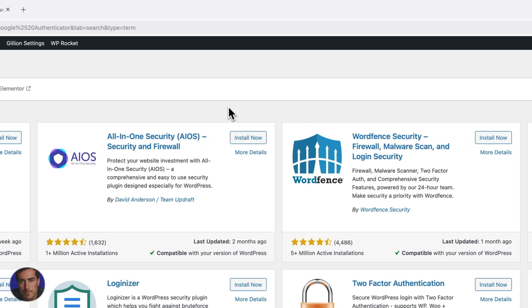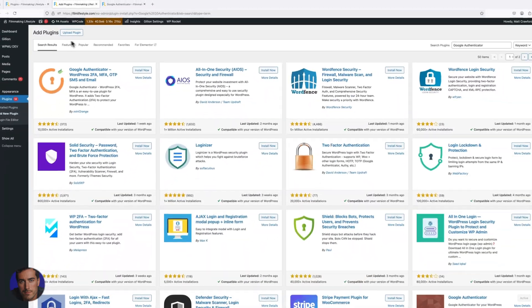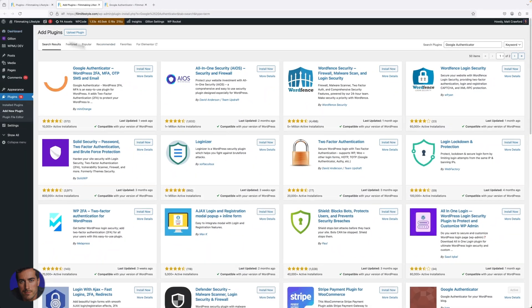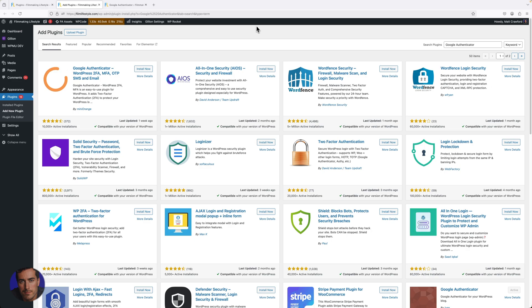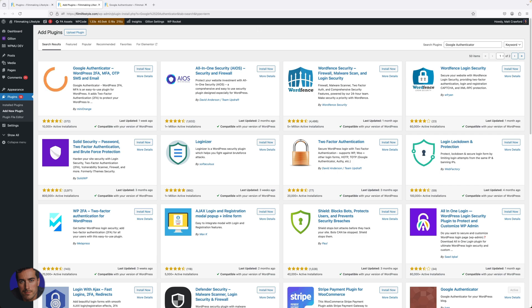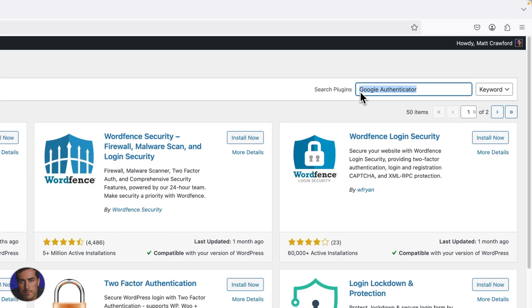You log in with your username and password like you normally do on the login screen of your WordPress account at your domain, which is normally slash wp-admin. You log in the normal way, and then on the second screen you'll be prompted for an authenticator code which you'll get from your phone. This adds another layer of security.